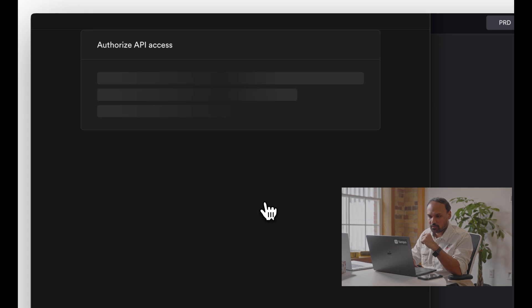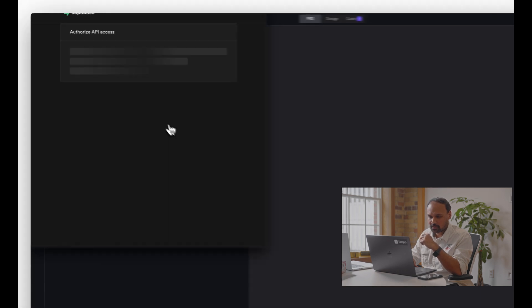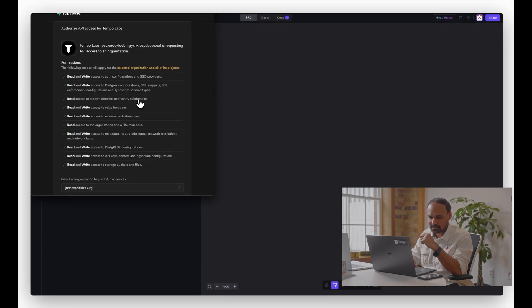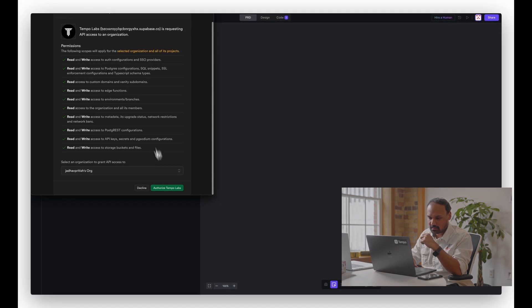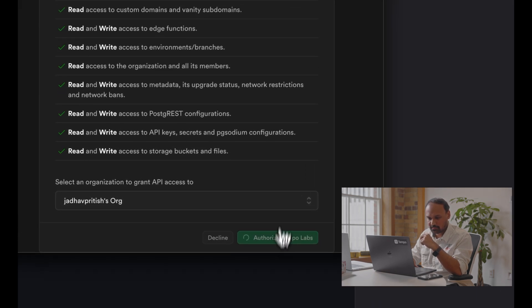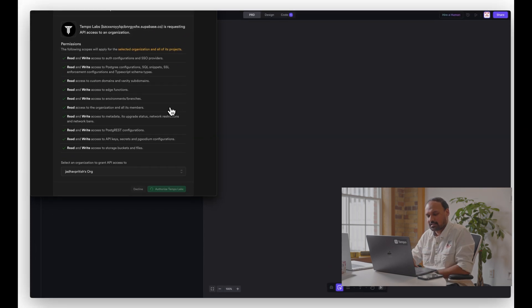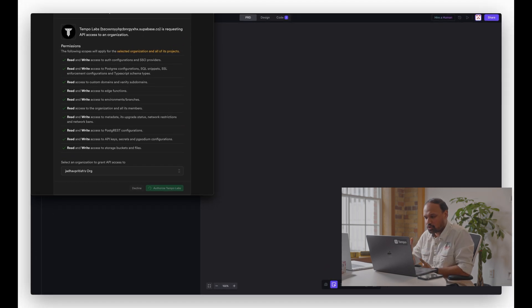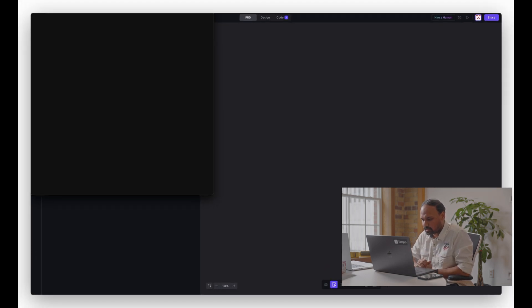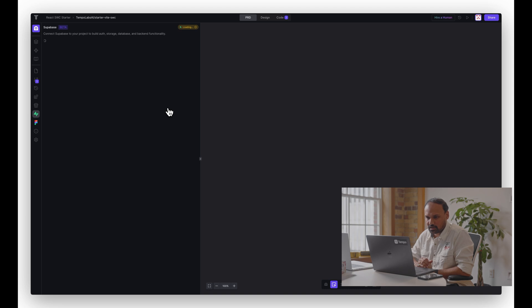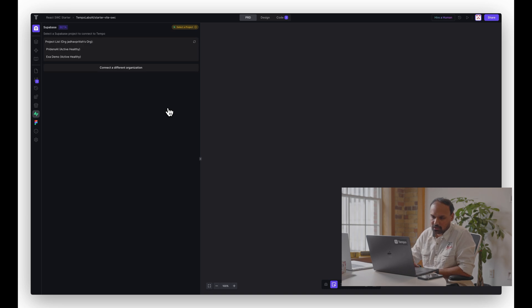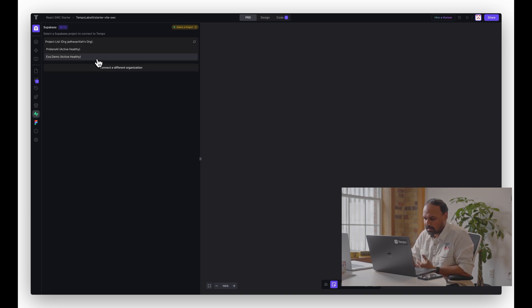It's going to open a modal to authorize API access. I'm just going to accept it. Give it a couple of seconds and it should list all the available projects under your account. There you go. I have a couple of them. I'm going to specifically connect Exa Demo for our purposes.